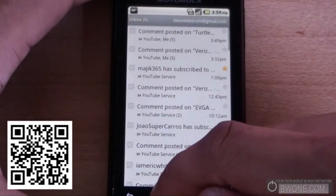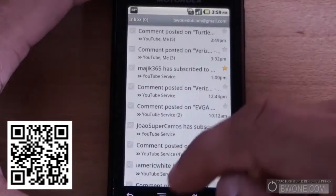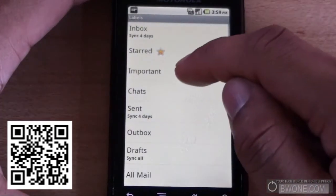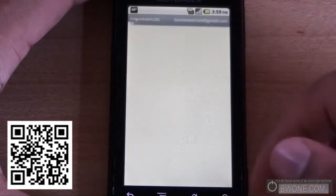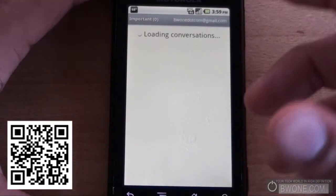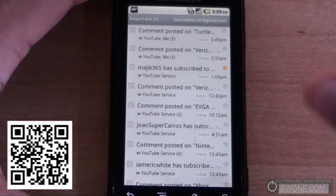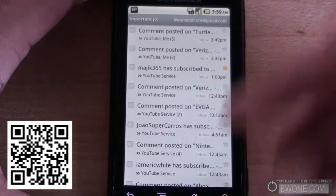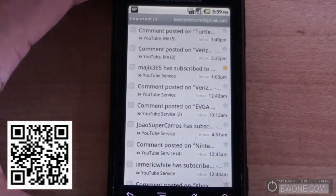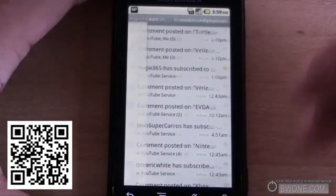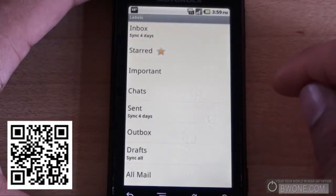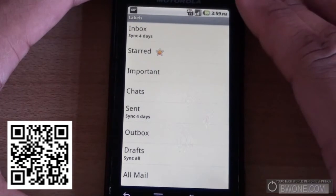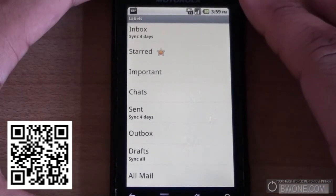There's one more feature as well. It has limited priority inbox support through a label called Important. What that does is pull all your priority inbox items and put them in that section. It's not fully integrated yet, but there's some sort of limited support there for it.